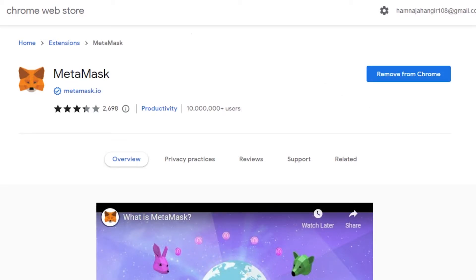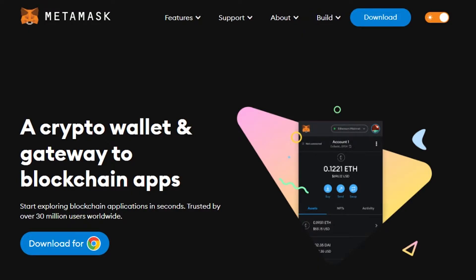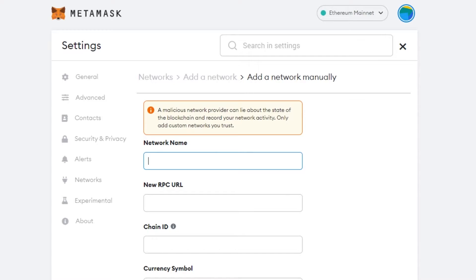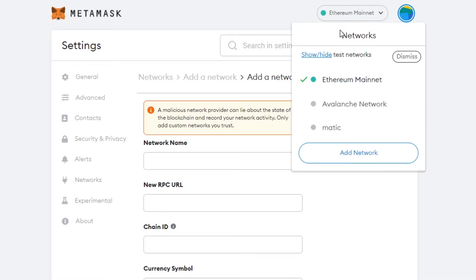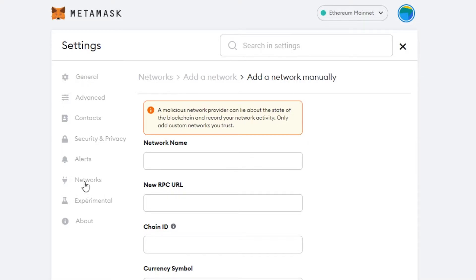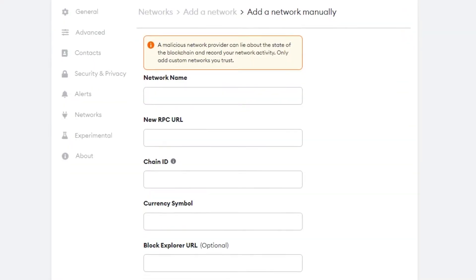Create your own wallet with just your email address or Google account, then select a password and you'll get to your MetaMask wallet. Once you're there, you can go to the networks and click 'Add Network', or open Settings, go to Networks — both options take you to the same place.